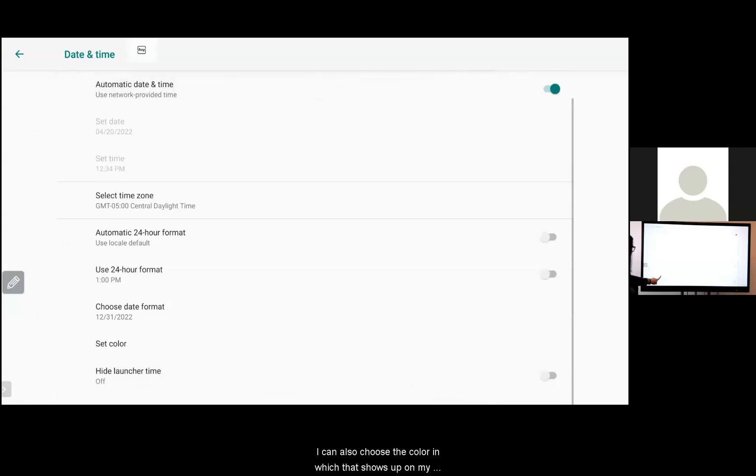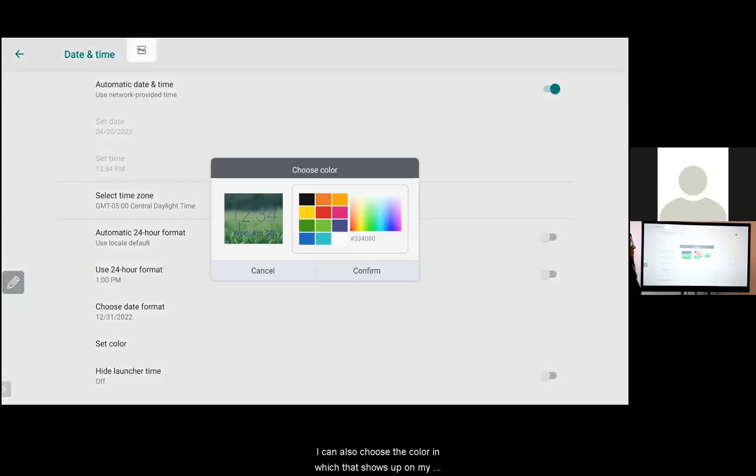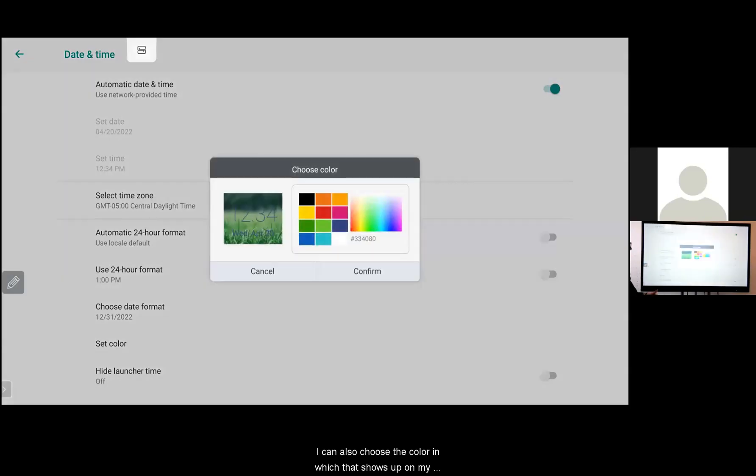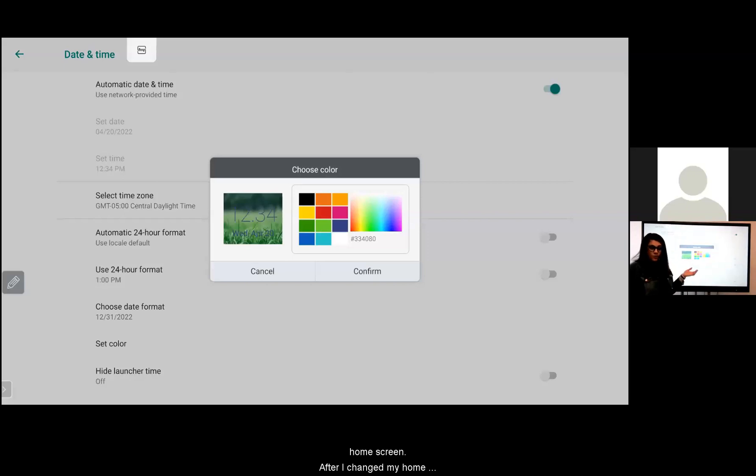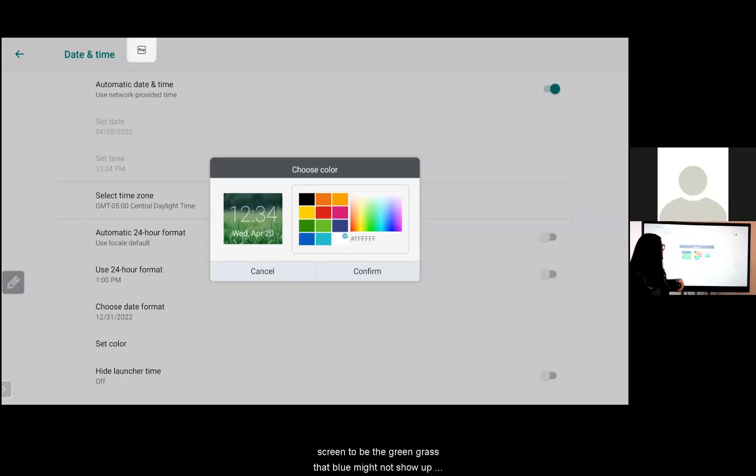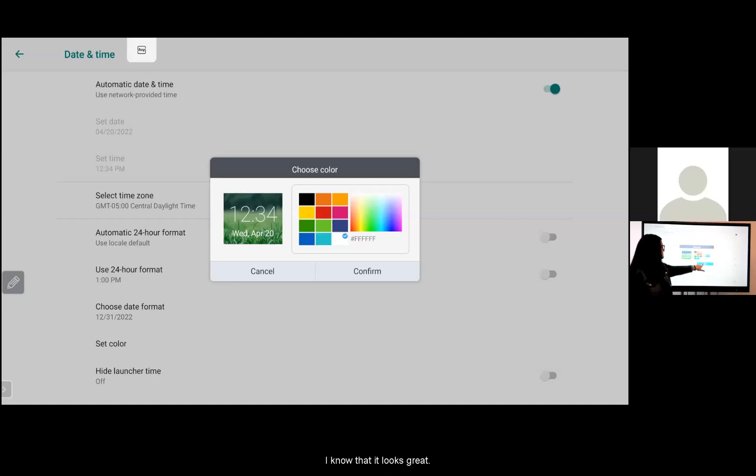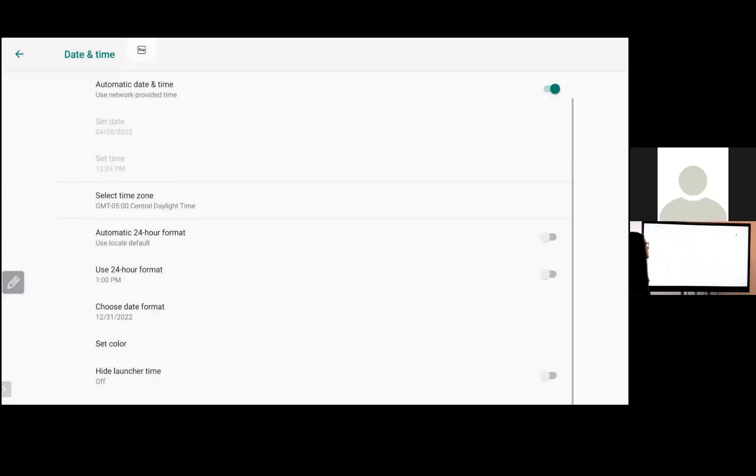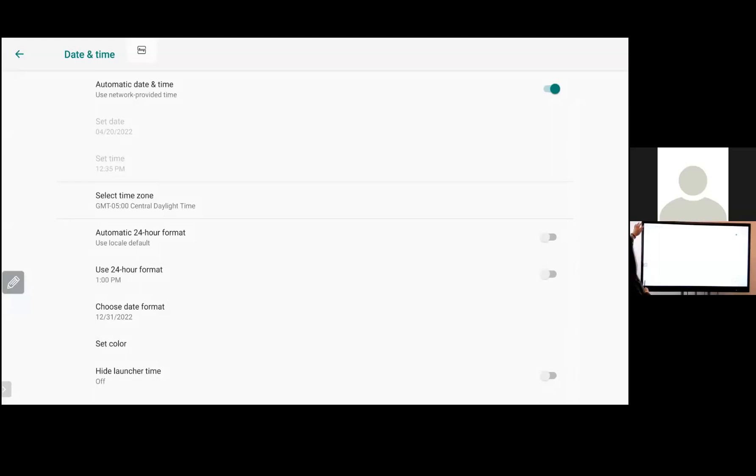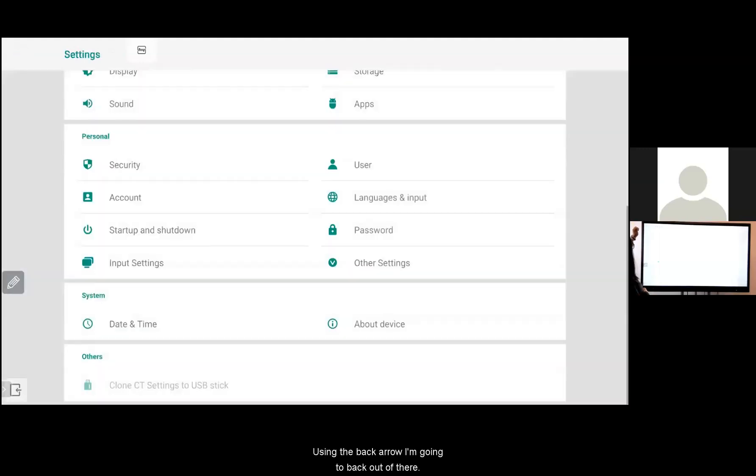I can also choose the color in which that shows up on my home screen. After I changed my home screen to be the green grass that blue might not show up as well. So I can select from these colors. I have a preview pane here so I know that that looks great. And now my home screen is set that way. Using the back arrow I'm going to back out of there.